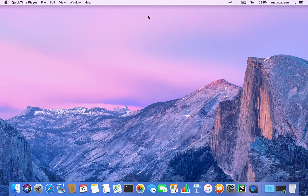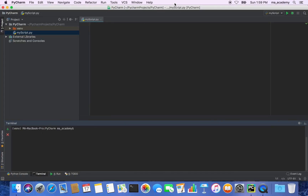Continuing from the previous tutorial, in this tutorial I am going to be creating a script that will list all the files in a particular directory. It will go through that directory recursively, identify those files, and print out the complete file names — meaning not only the file name but also the full path from the root up to the file name.